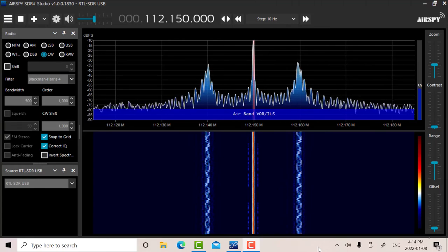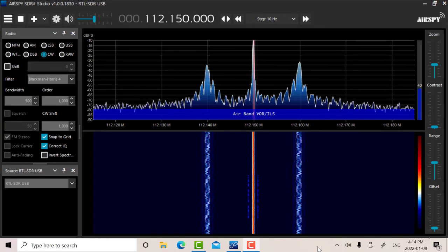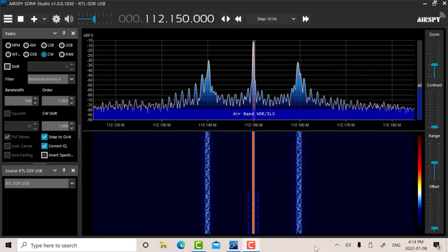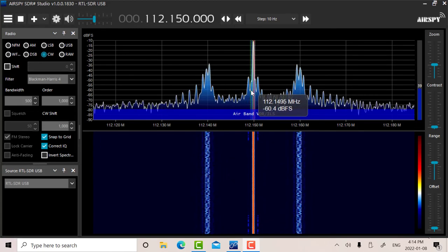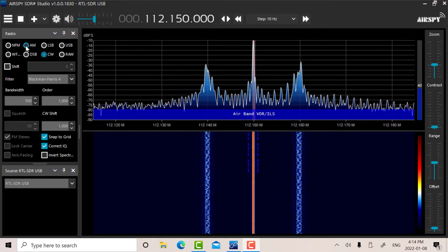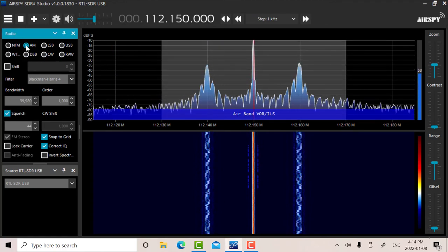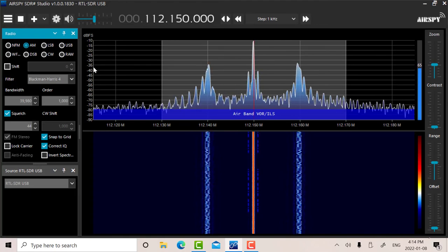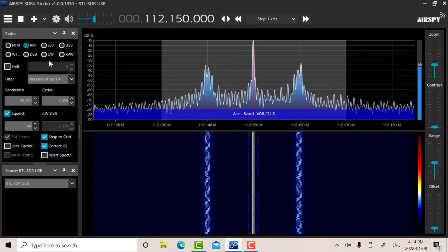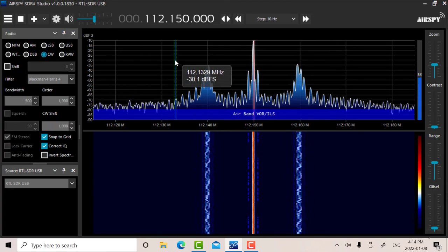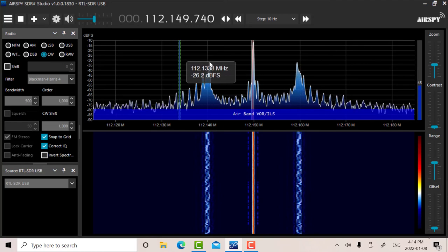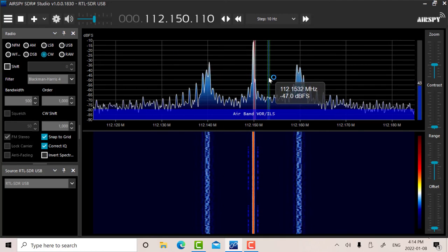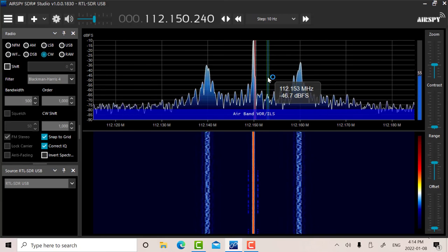I'm receiving the YYZ VOR carrier now. Wideband AM. I've got the bandwidth centered around, let's say around 40 kilohertz. You can hear the CW call sign. Let me switch to CW.